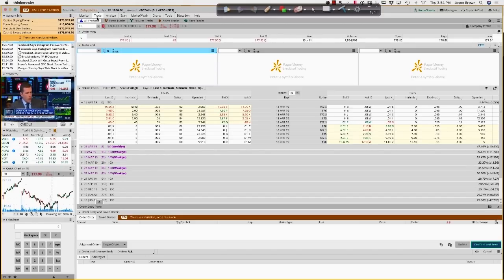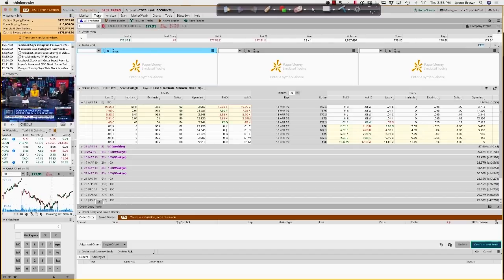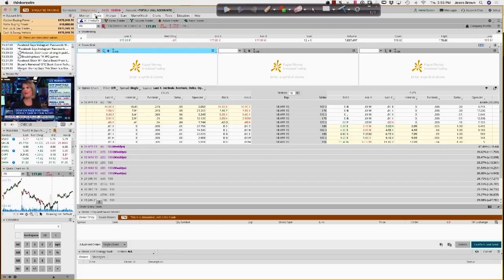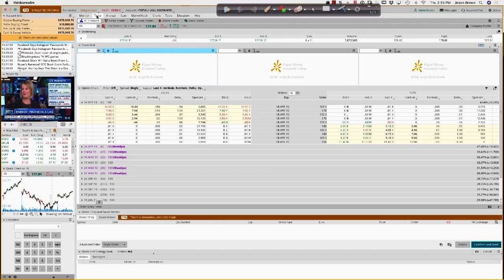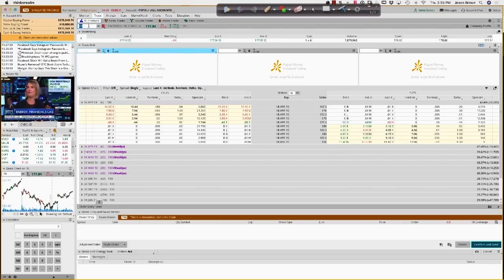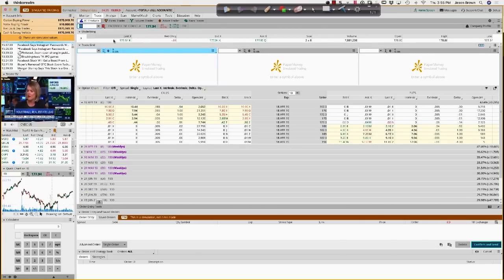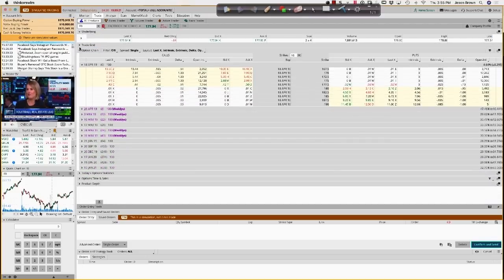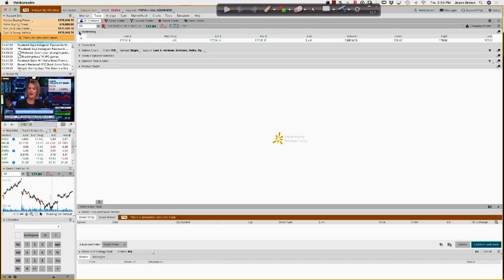I'm only going to cover the trade button up here — there are a lot of other buttons, but I want to keep this tutorial short and to the point. We dive a little bit more deeply into the platform inside of PowerTrades University. The trade tab is where most people will spend their time — this is where you put in your ticker symbol, whether that's Apple or Facebook.